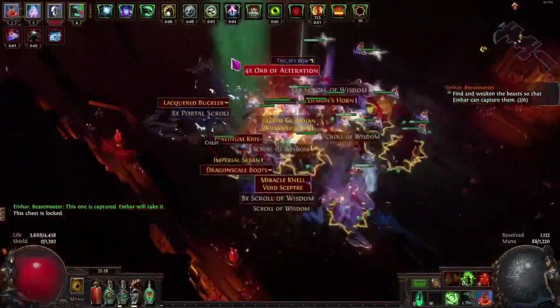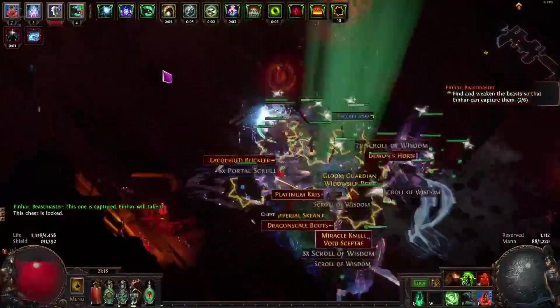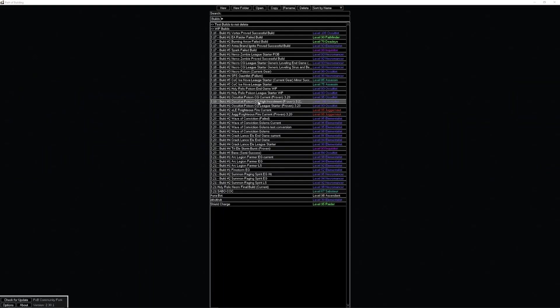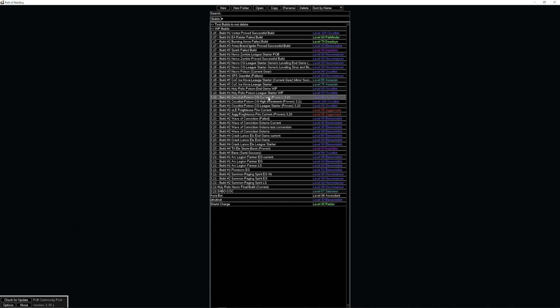Alright, so here we are at the high investment. You see we have the league start POB, the current in-game POB from 3.20, and this new high investment. I'll leave all three of these in there for anyone who would like to start a fresh character and has the divine orbs to really pump this build out.